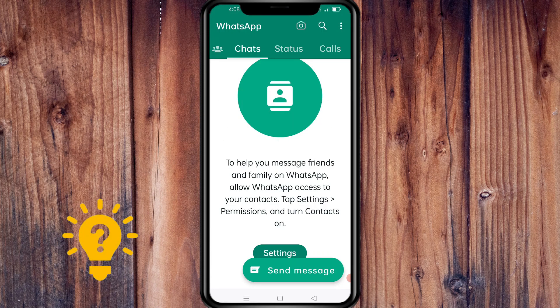To help you message friends and family on WhatsApp, allow WhatsApp access to your contacts. Tap Settings, go to Permissions, and turn Contacts on.